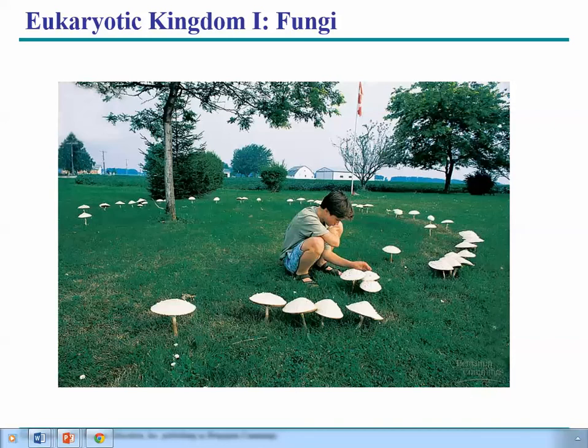Hello, everyone. We're going to end this Microbe Mania module with a little introduction to Kingdom Fungi. Kingdom Fungi includes organisms like mushrooms, like you see in this picture, and mold, and little unicellular fungi called yeast.